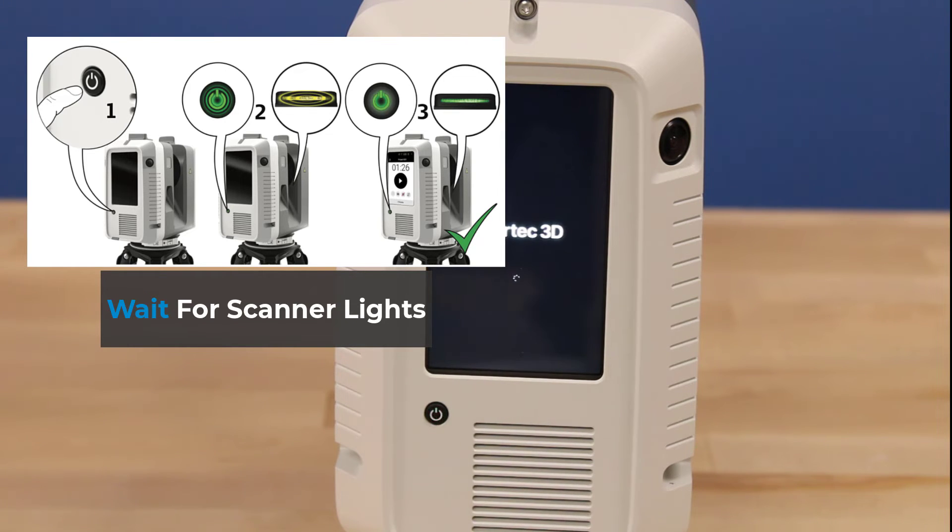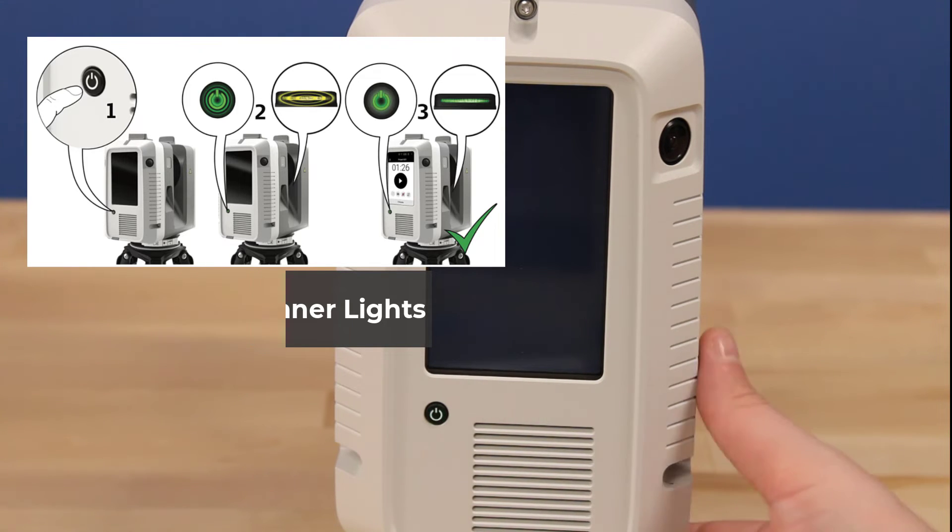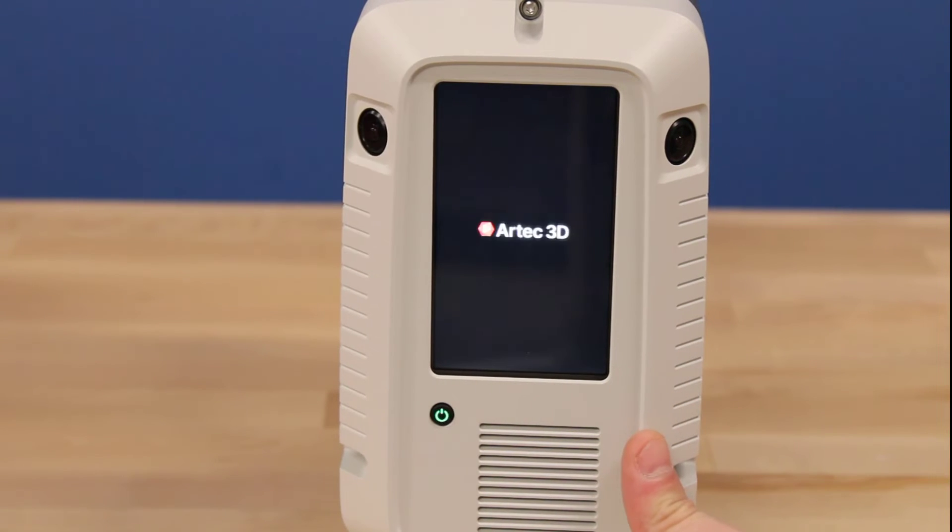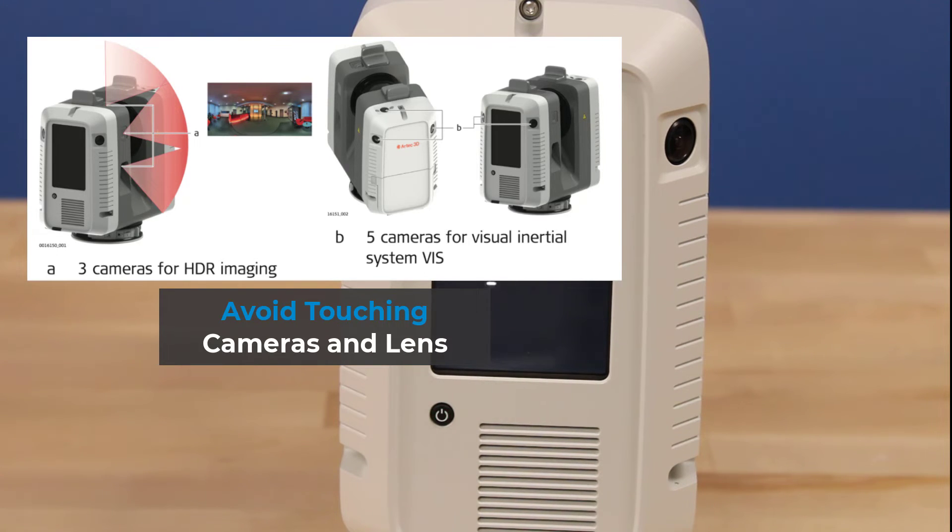To turn on the scanner, click the power button and wait for it and the Ray 2 to shine green. You'll also want to avoid touching any of the cameras during setup since they can affect the data quality and usability of the Ray 2.